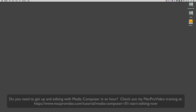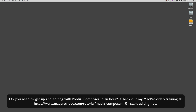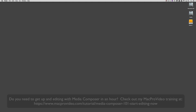Now before we go on, I want to remind you that these tutorials are designed to get in and take a very in-depth look at very specific aspects of editing inside of Avid Media Composer. But sometimes you just need to get the information and get yourself up and running lightning fast. If that's the case, head on over and check out my Mac Pro video training series on Media Composer, where lesson one will get you up and running in Media Composer in about an hour.